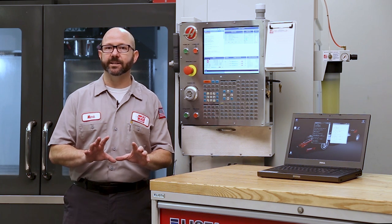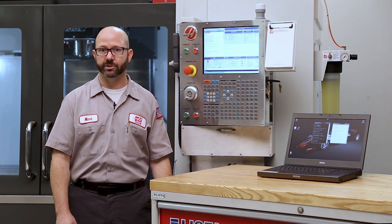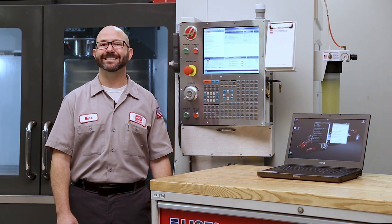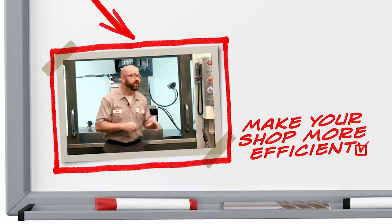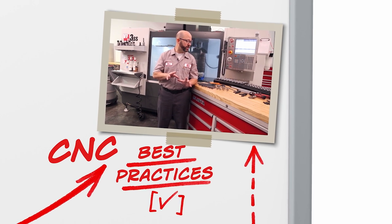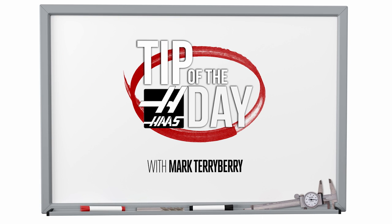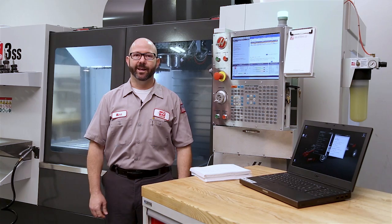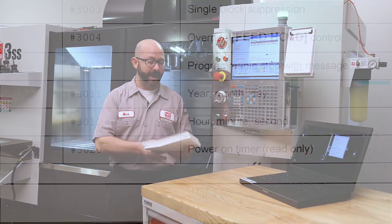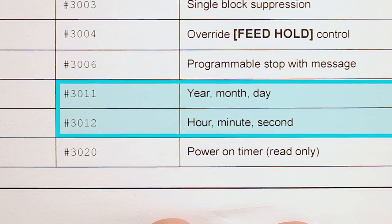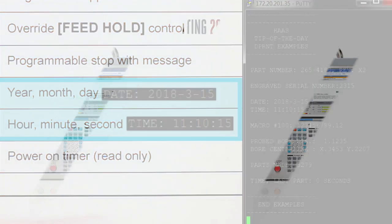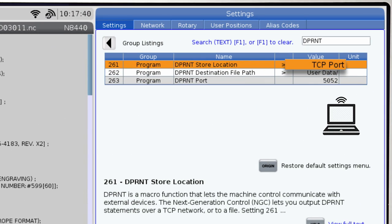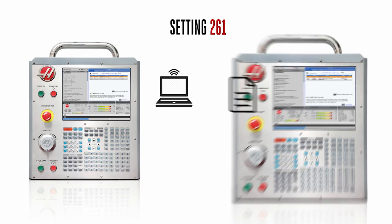One easy way to access all of this information on your Haas Next Generation Control is through the use of D-Print statements. Any information at all that can be represented by a macro variable number can be communicated by your machine using a D-Print statement. And setting 261 defines where that D-Printed information goes, whether to a waiting program on your computer or to a file.